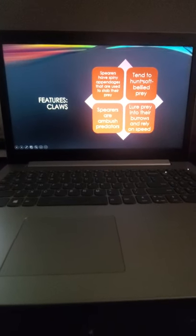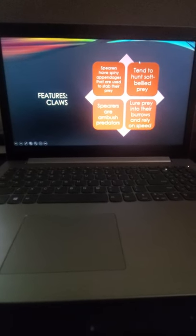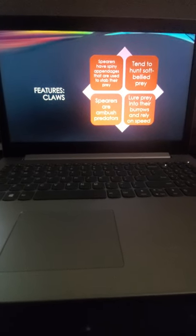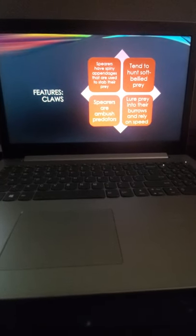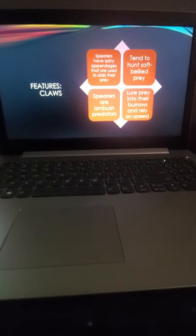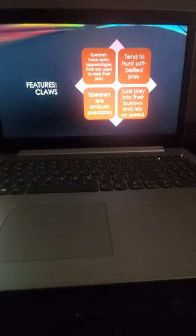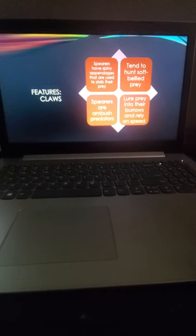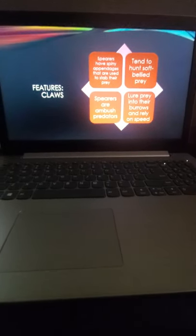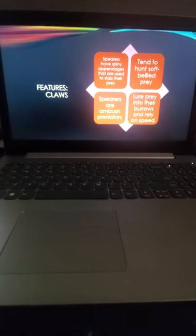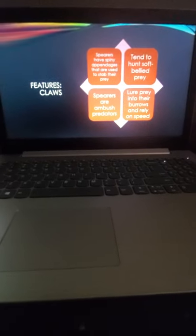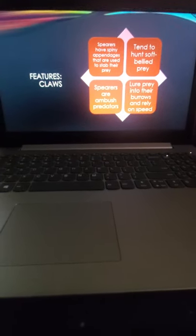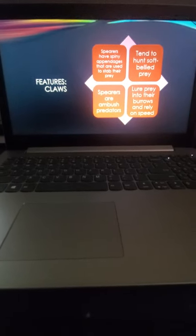These are the claws for spears - as you saw before, it's very spiny and pointy which stabs their prey. They hunt fish and squid, anything that doesn't really have a shell. As I mentioned before, they hide in their tunnels and wait for prey to come by, then they'll stab them. They lure prey into their burrows and rely on their speed to attack their prey and eat them.